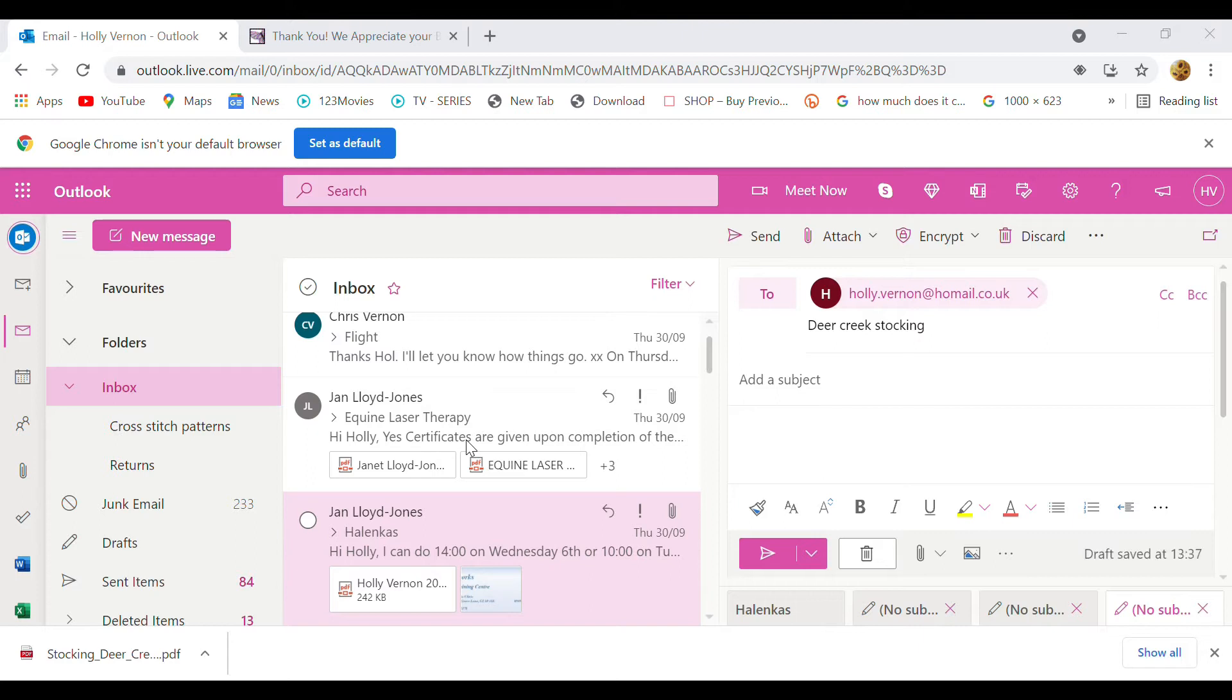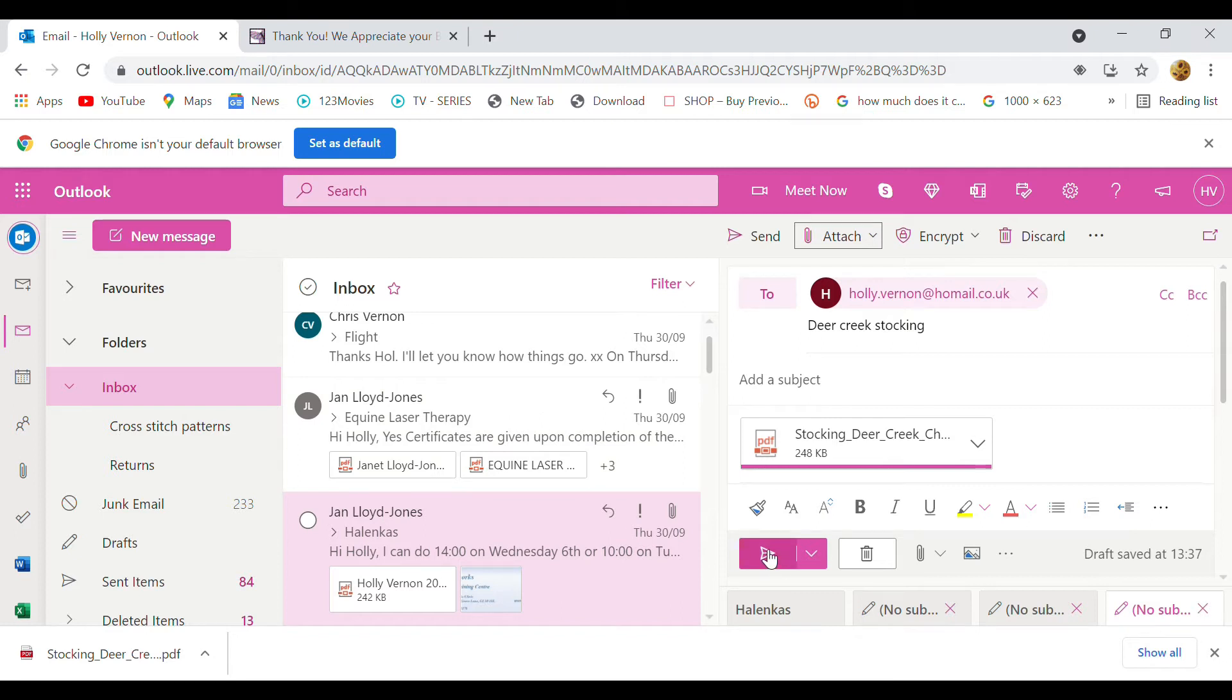I think I'm still waiting for the confirmation to come through on email, to be honest. Okay, so there we are, all right, so I'm just going to send that to myself.